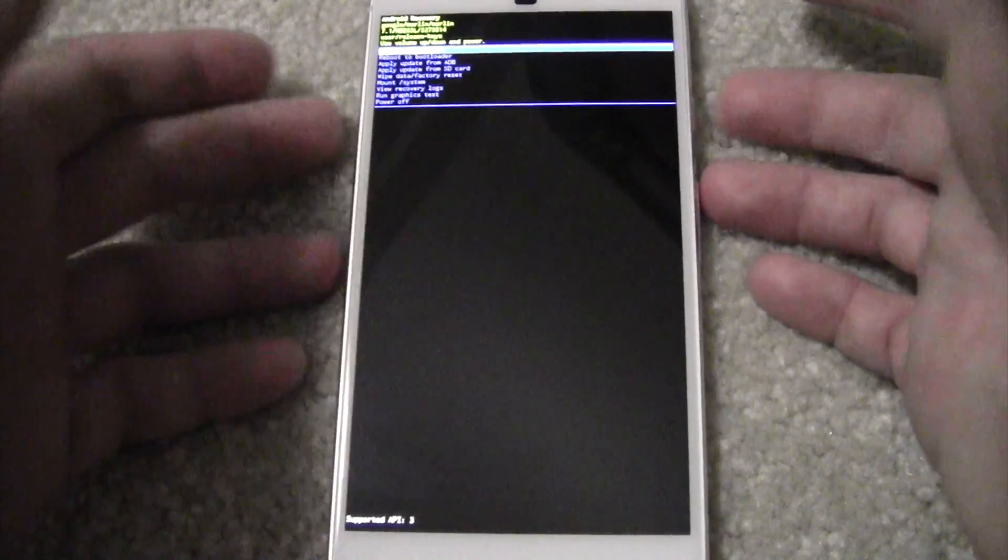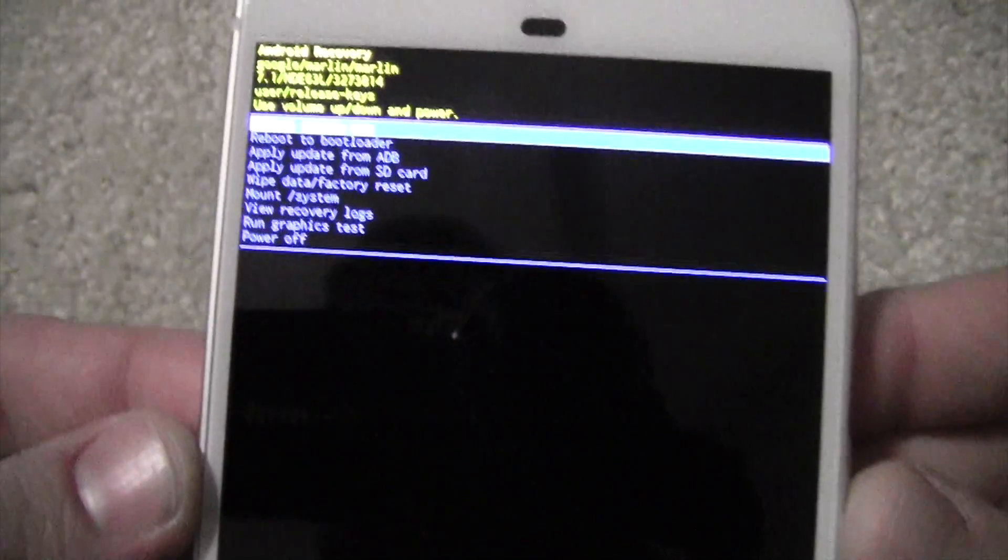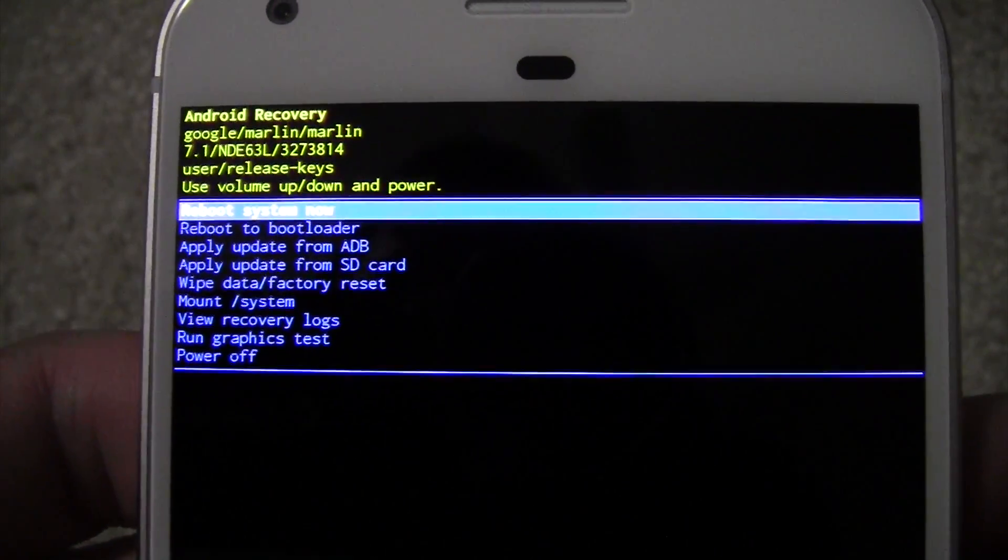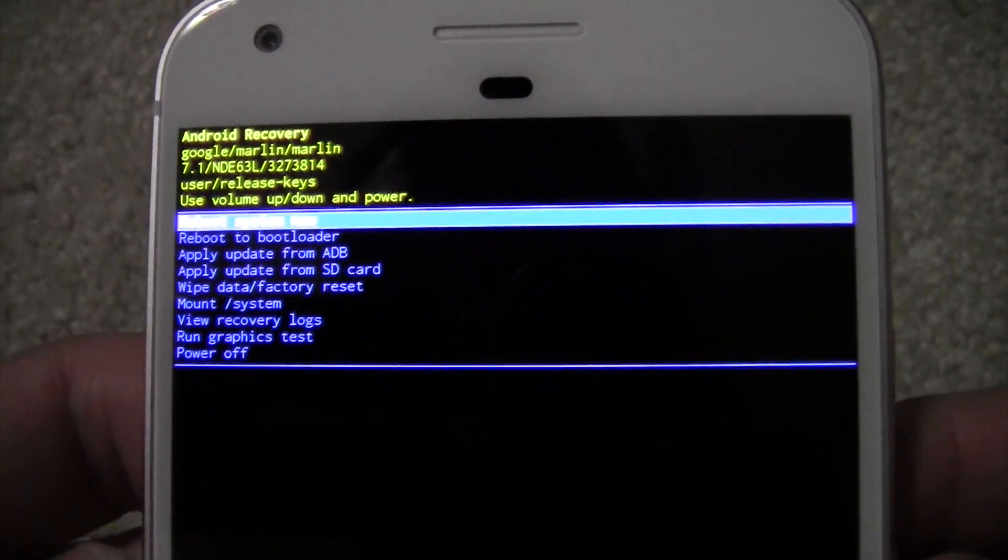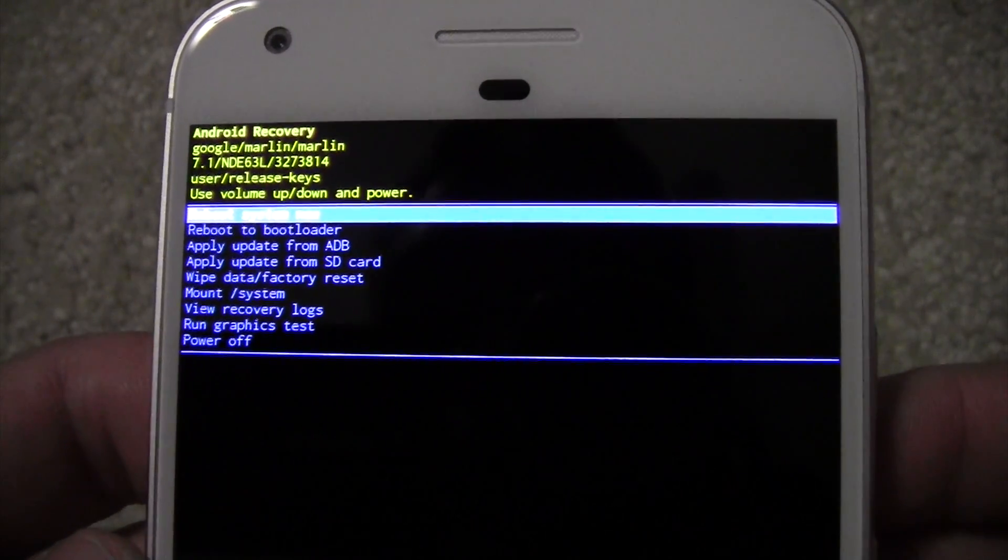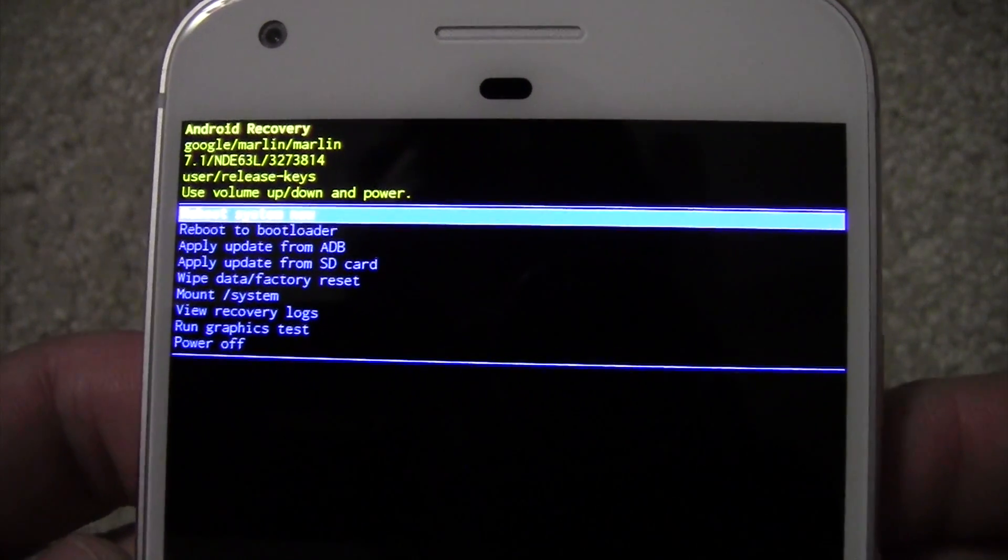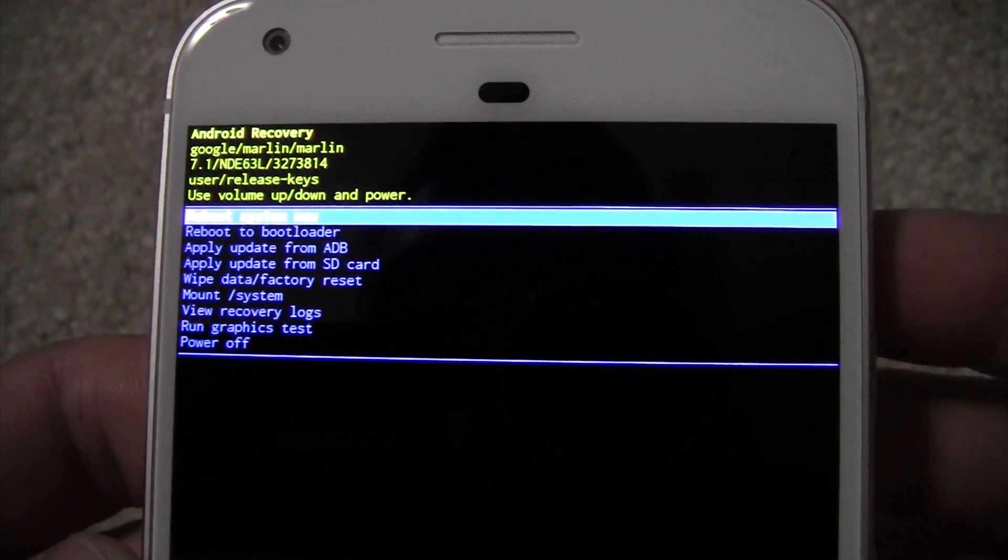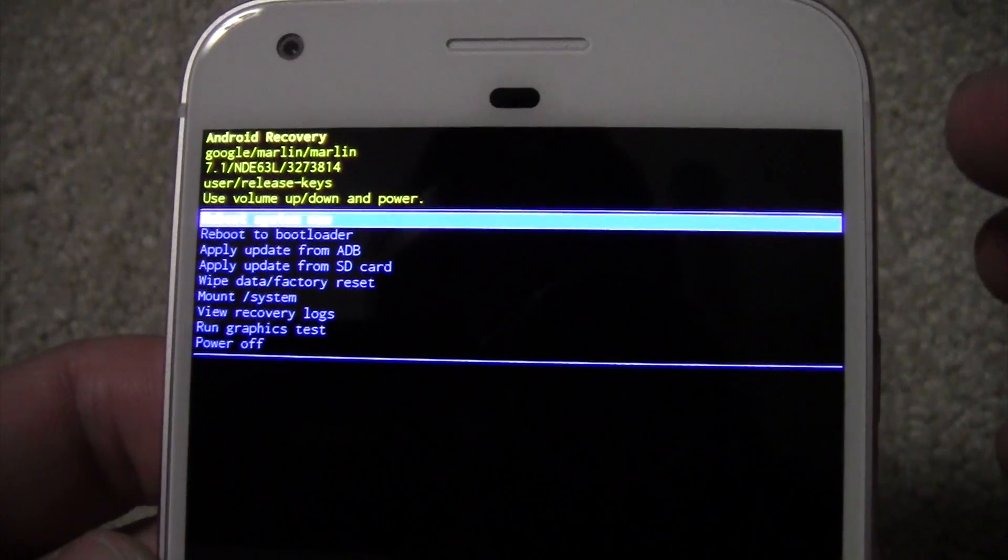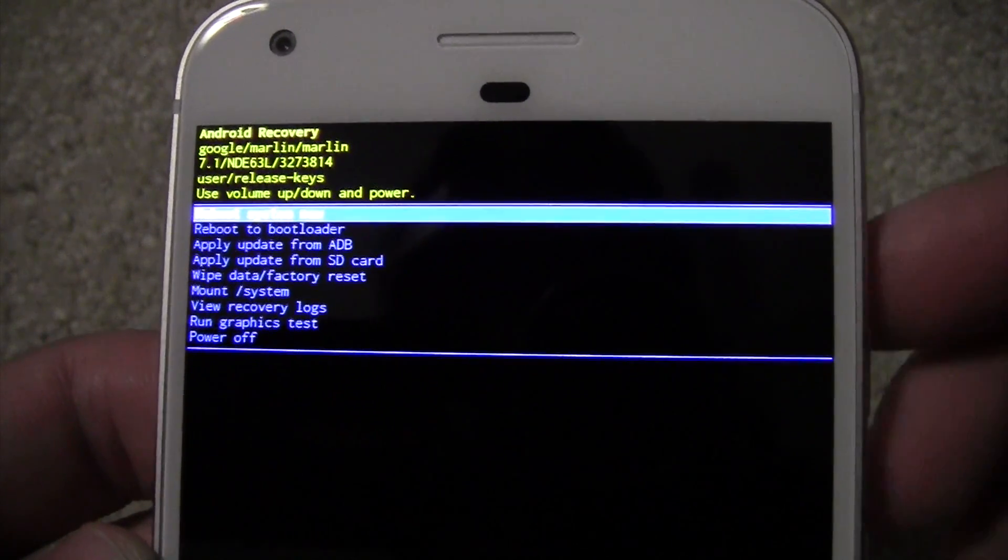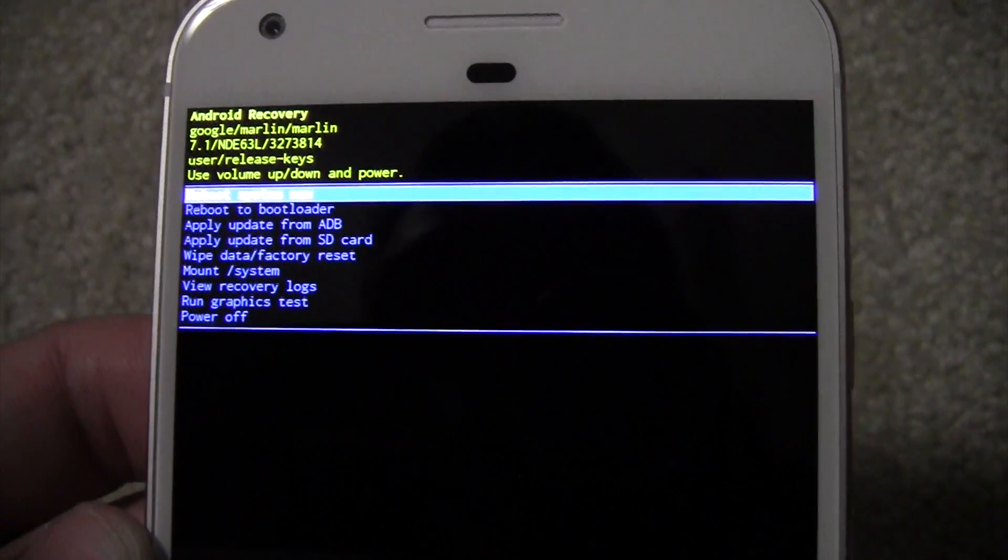So now we are in recovery mode, and here you can see your options. In recovery mode you can just reboot if you want, reboot to bootloader, apply an update from ADB like if you plug into the computer and you want to run an update that way, apply update from SD card—that would be internal storage if you want to have the file, the update file on there.